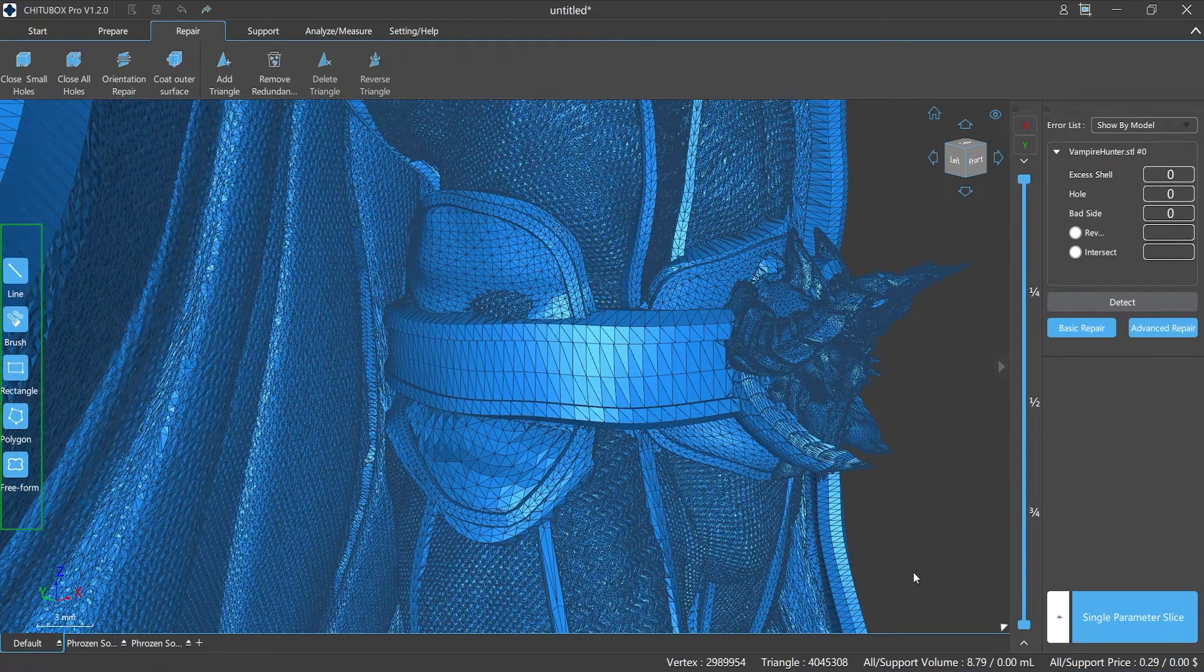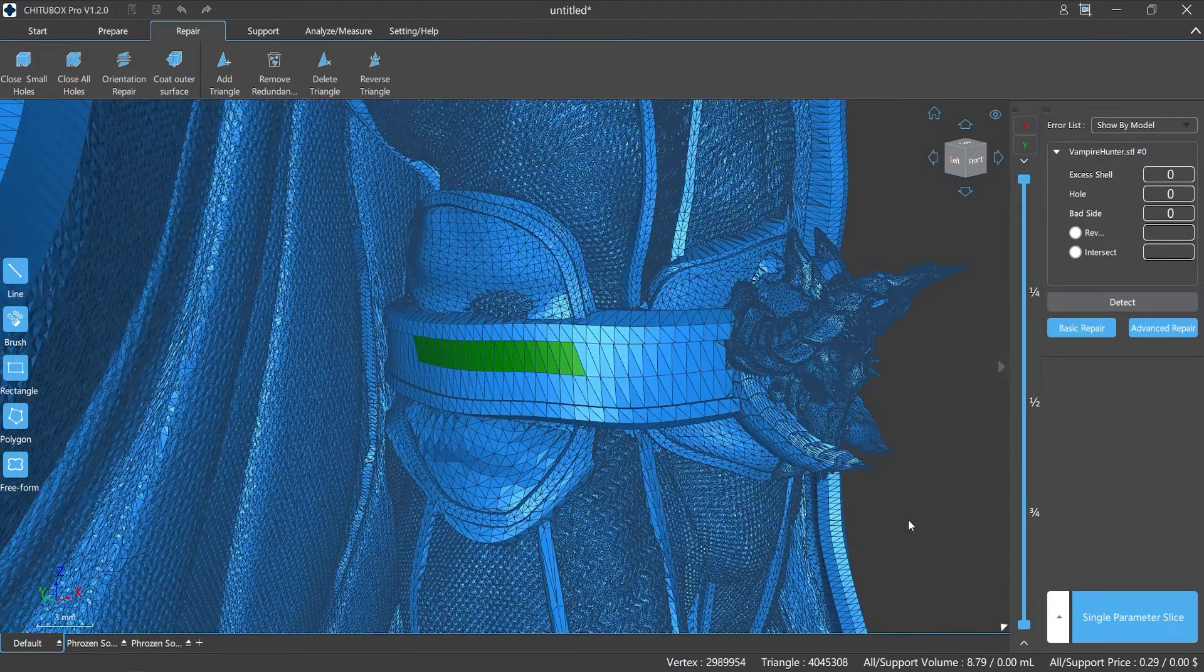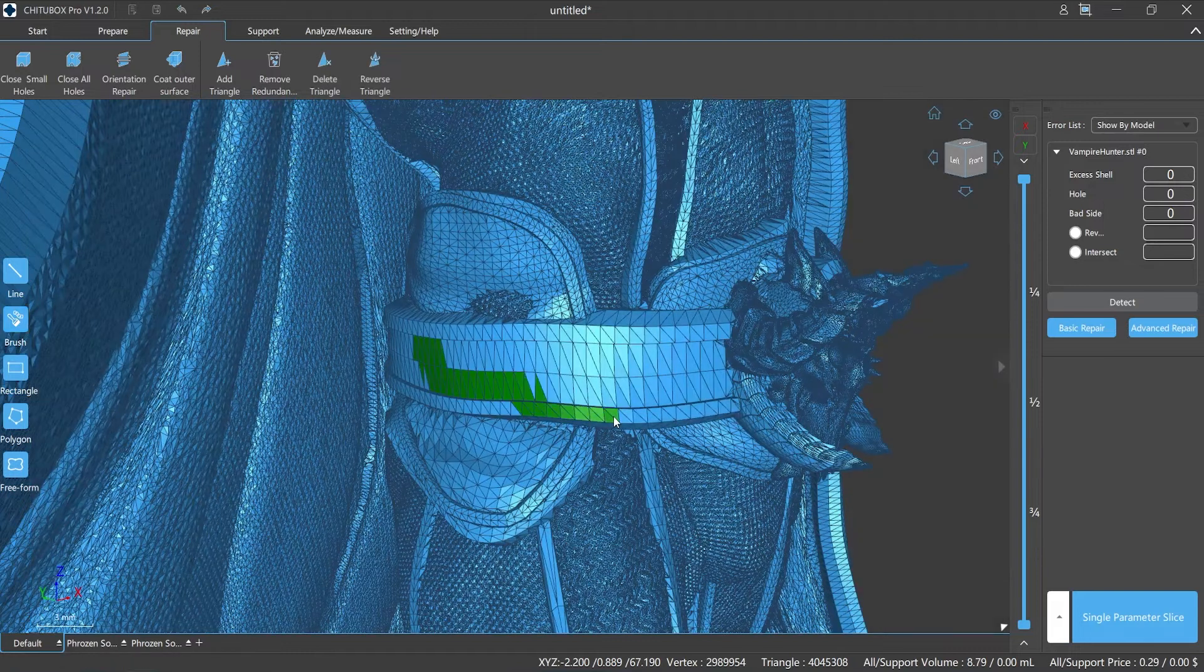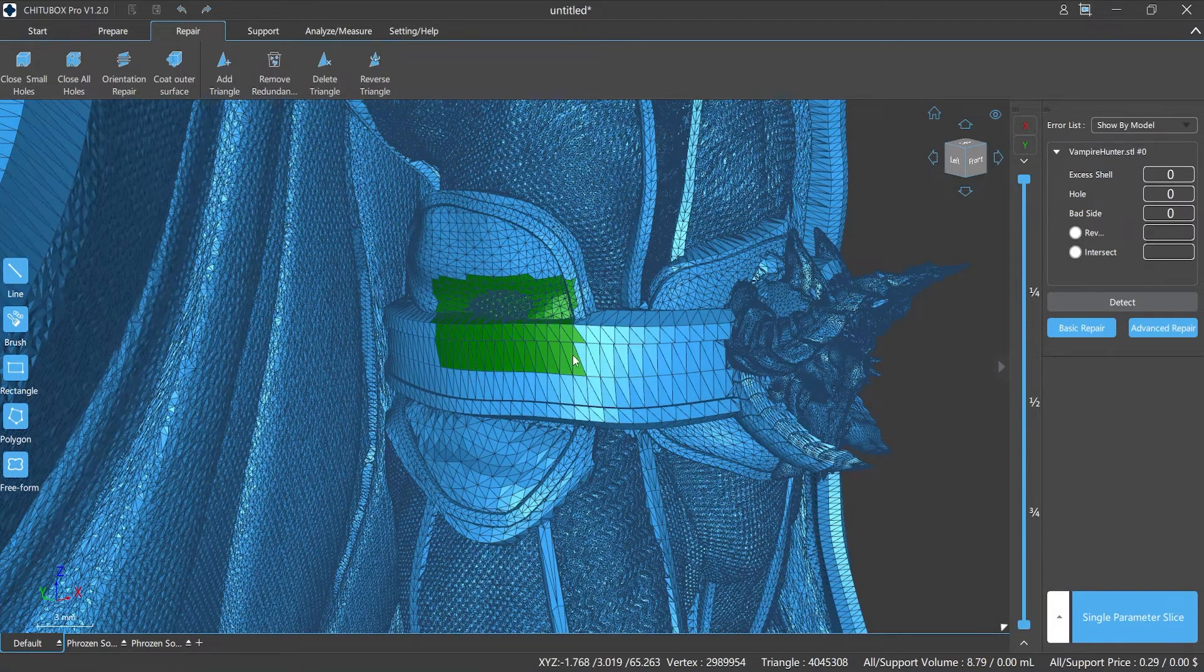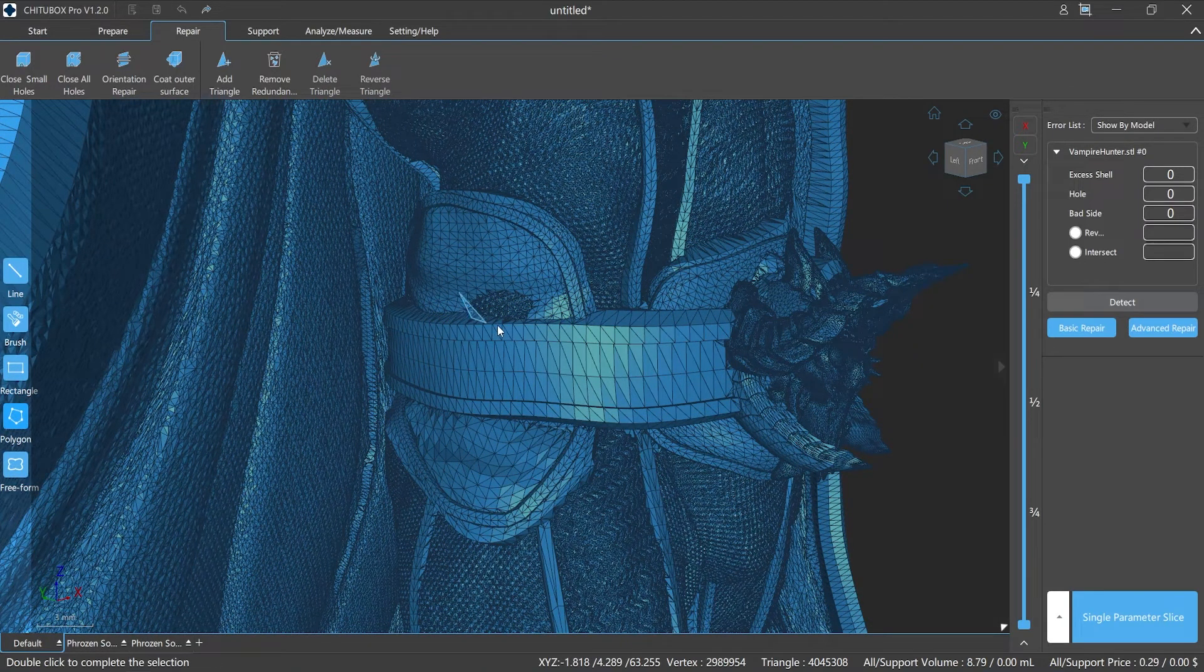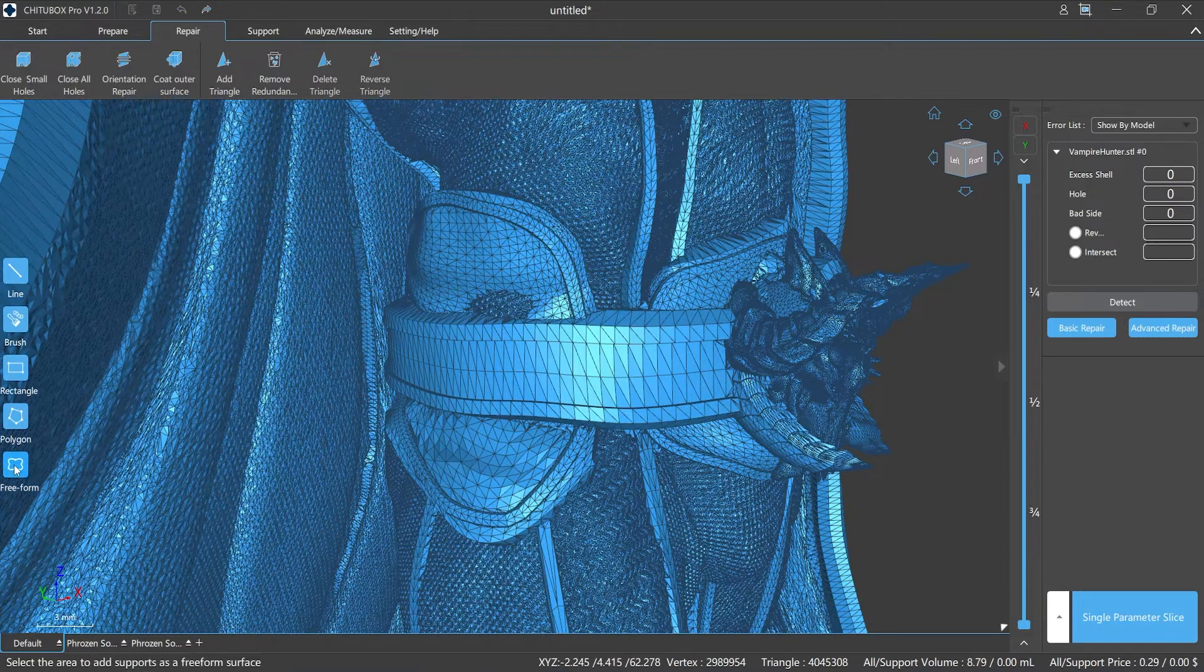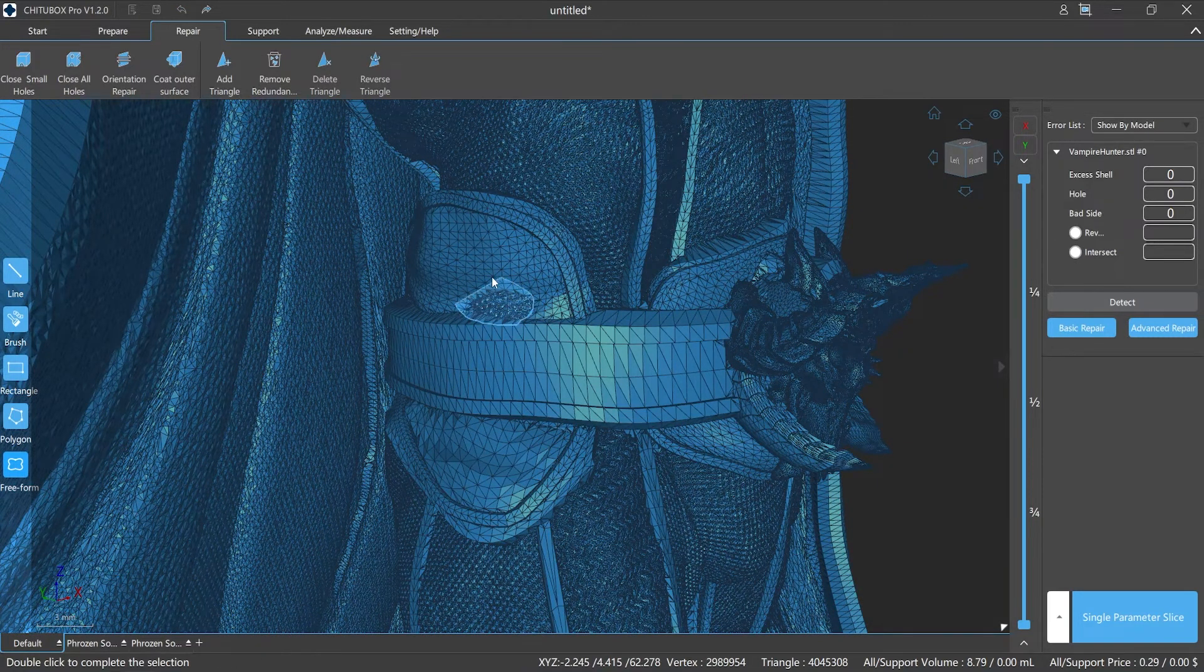Line: the triangular areas that the line passes through will be selected. Brush: the triangular areas that the brush crosses will be selected. Rectangle: which is an area selected in the shape of a rectangle. Polygon: which allows you to customize the selection of an area in any polygon shape and then perform semi-automatic or manual repair operations in the area. Free form: which allows you to customize the drawing of a curve to select an area you want.